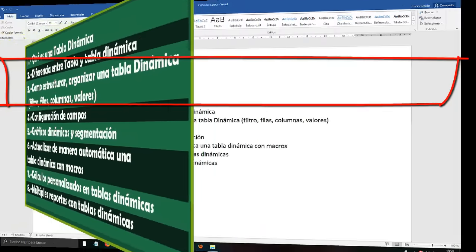Now if we create a Dynamic Table from this table — because it is already a declared table — we select everything, go to Insert, Dynamic Table, New Sheet, Accept. We go back to the beginning: put Date in rows, take out Quarter and Years, put Products here, Store here, and Import as Value like before. Right-click, Field Configuration, Sum — there it is. We go back to the same structure as before. We press Alt + F11 again.